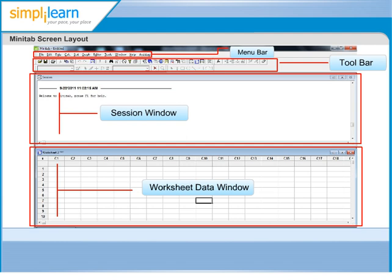You can open multiple worksheets, each in a different data window. Minitab works with data in a worksheet of columns and rows. Usually, a column contains the data for one variable, with an observation in each row.